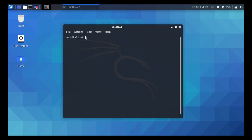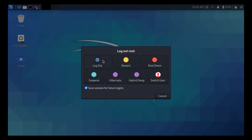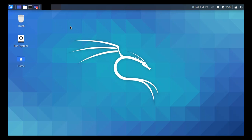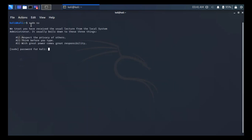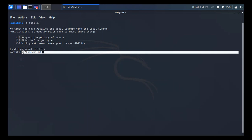That is how you can change the root password. Now what about the kali user password? Log out, and you can see the kali user's default password is kali. Log in with username kali and password kali. Open the terminal and you will see it says 'kali@kali', not 'root@kali'.